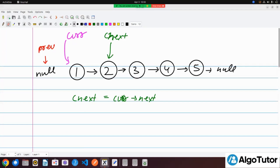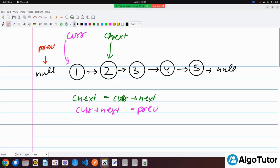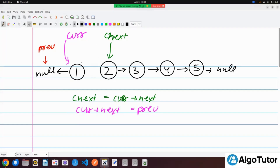This is the pseudo code. The second line is: current dot next equals previous. What I'm doing here is dismantling the existing bond and creating a new one — the next pointer of current now points to previous, which is null. The third line is: previous equals current. So now previous shifts forward and points to the same node as current.